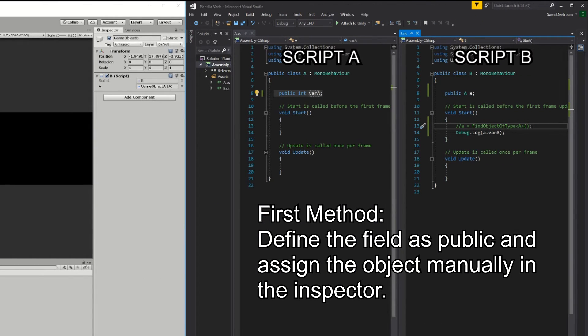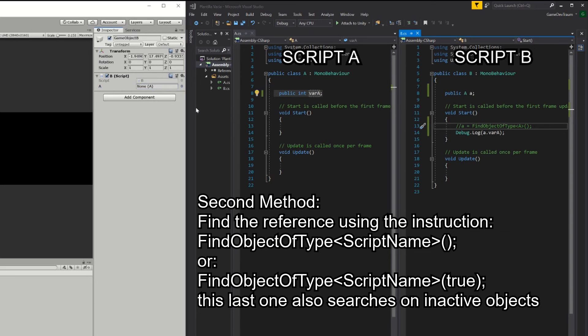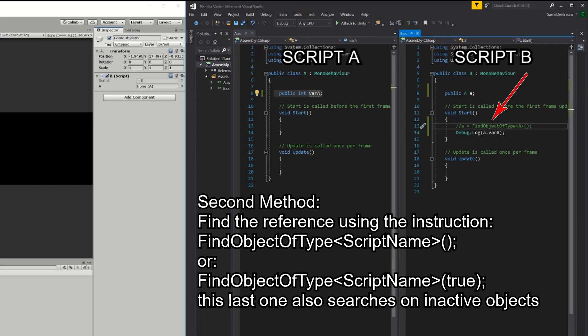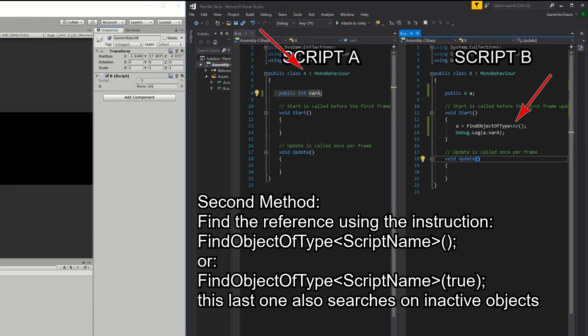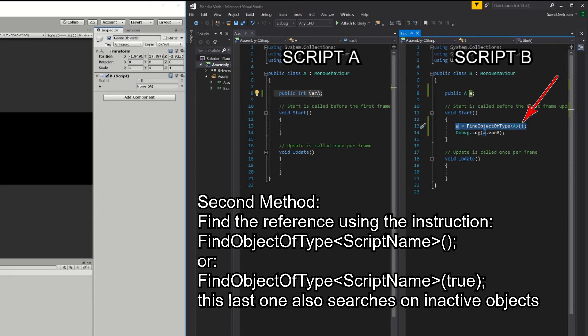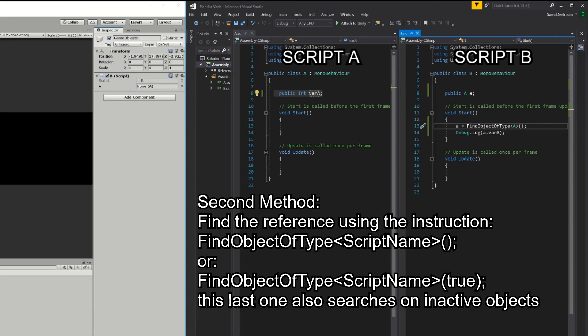Now we're going to find the reference using a programming instruction. In the start method of the B script we're going to write the instruction A in lowercase equals FindObjectOfType and between the greater than and less than signs, we're going to enter the name of the class, that is the class of the object we want to find, in this case uppercase A, then open and close parenthesis, because this is a method that will be executed, and end with a semicolon.